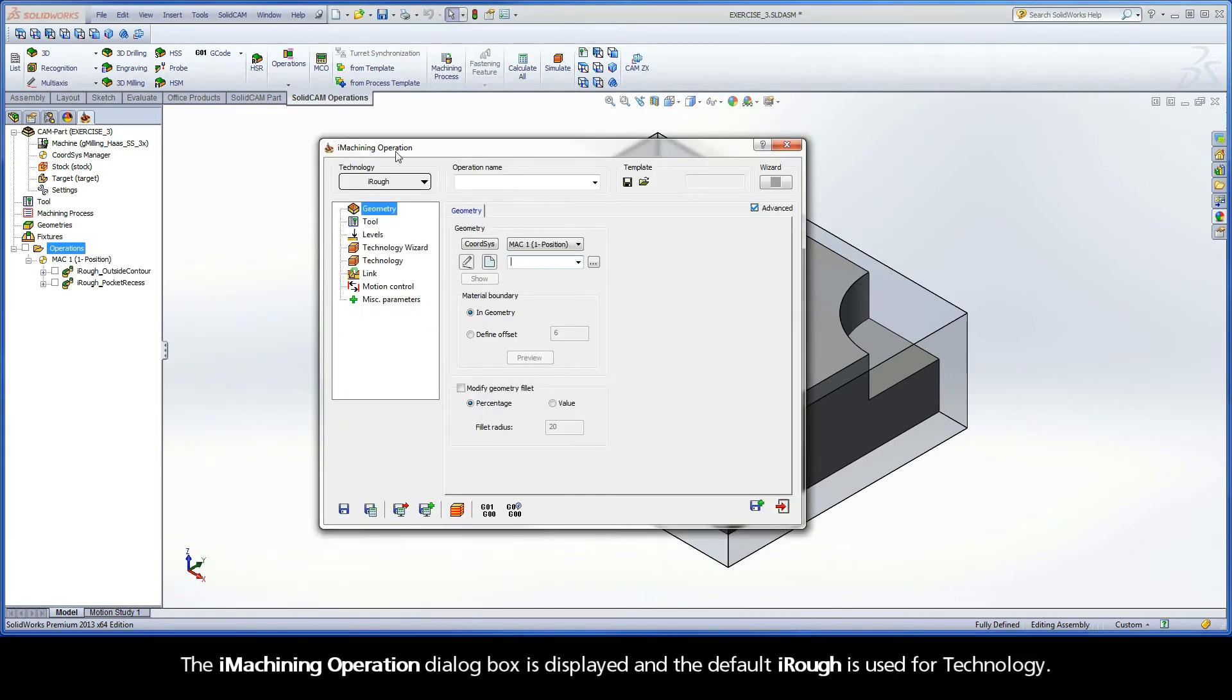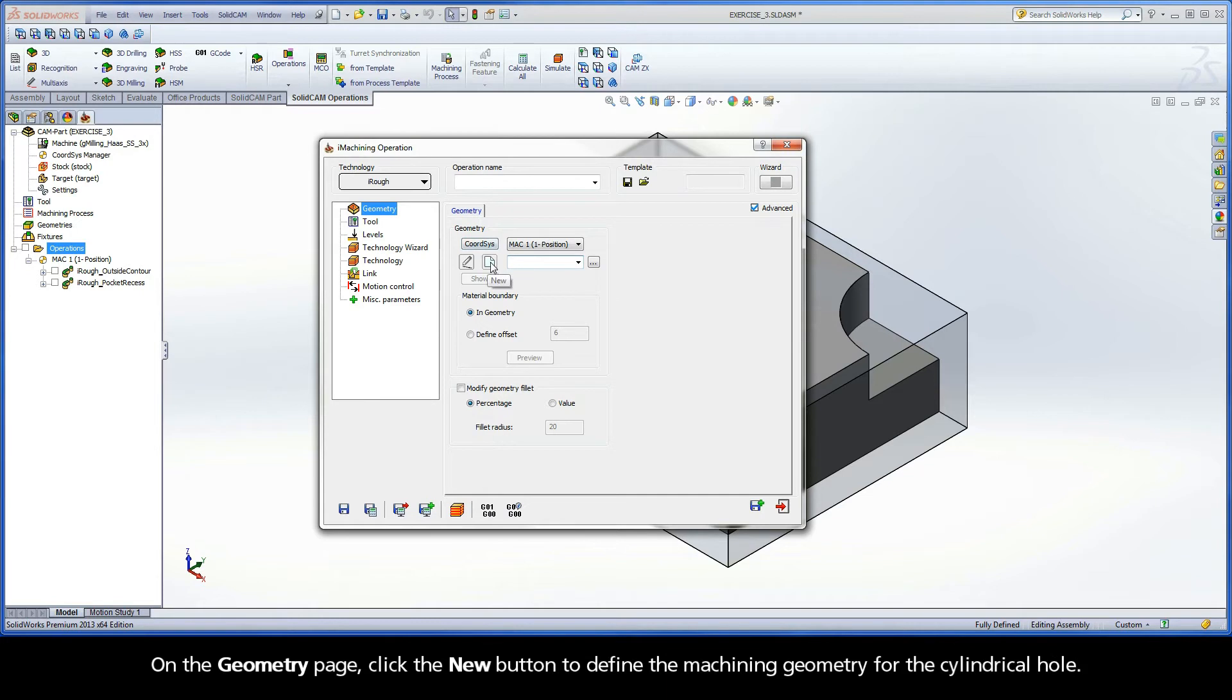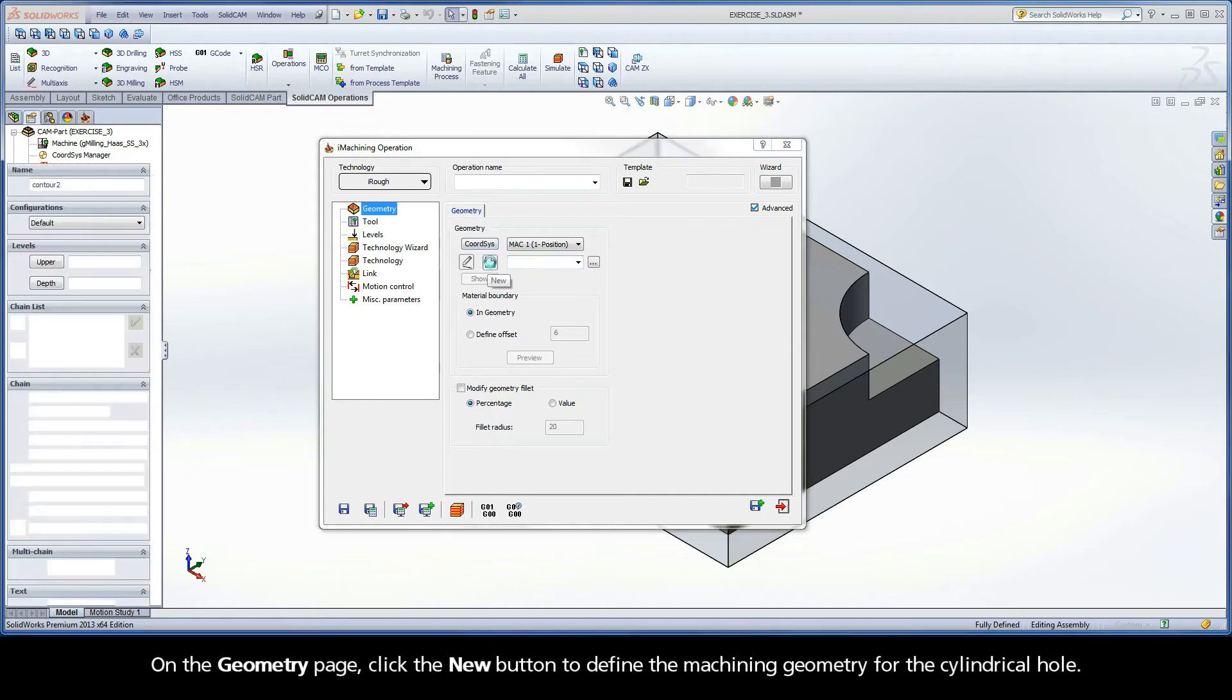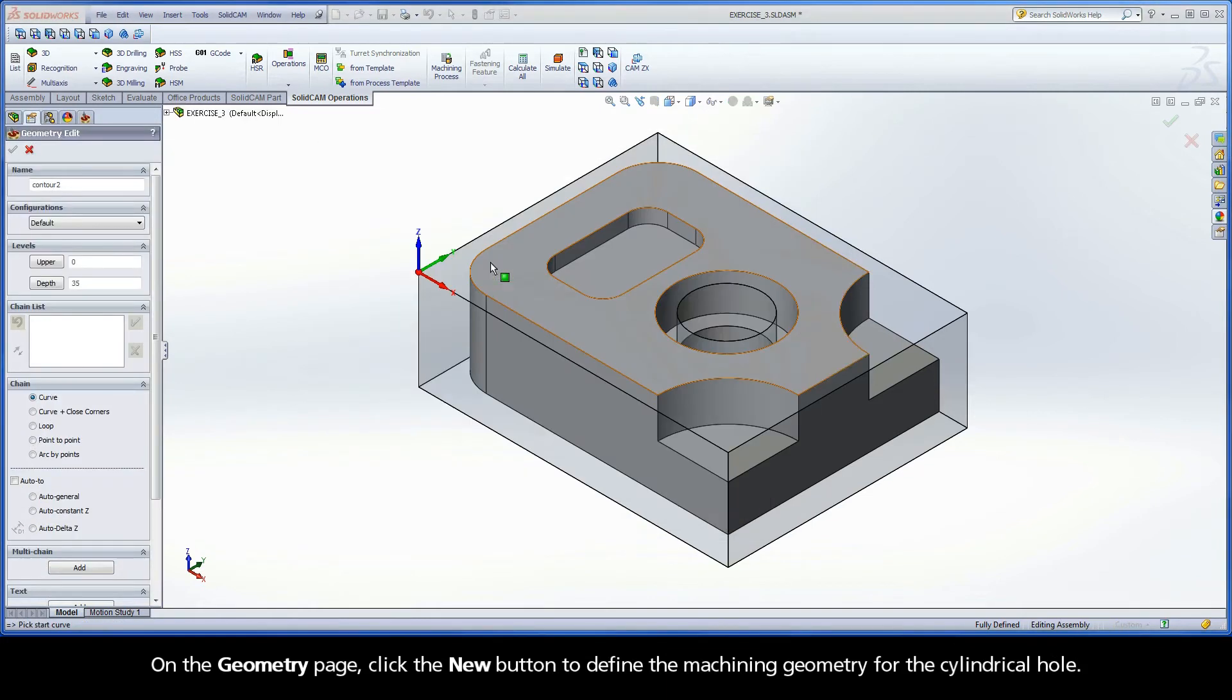The iMachining operation dialog box is displayed and the default iRough is used for technology. On the geometry page, click the New button to define the machining geometry for the cylindrical hole.